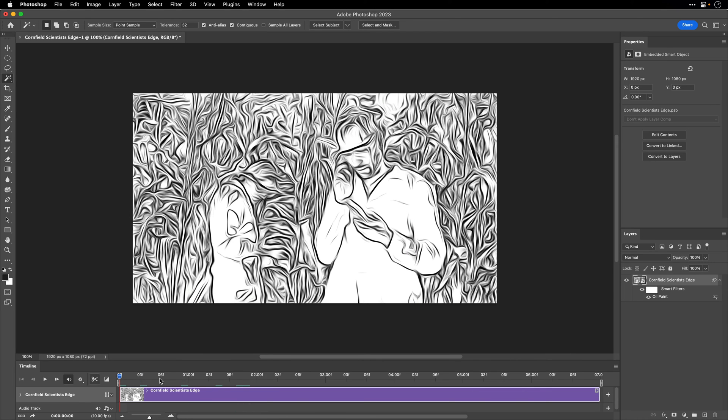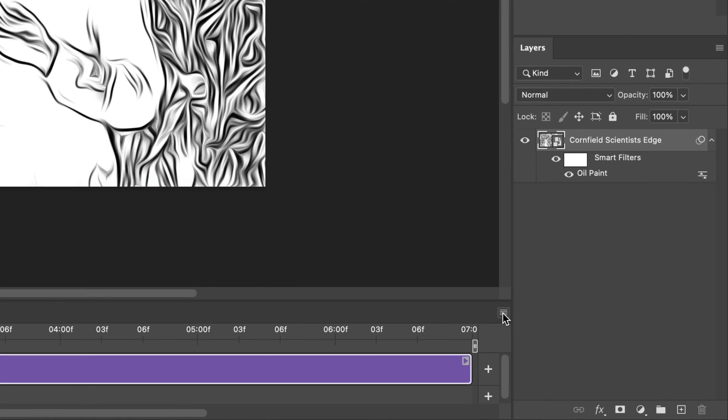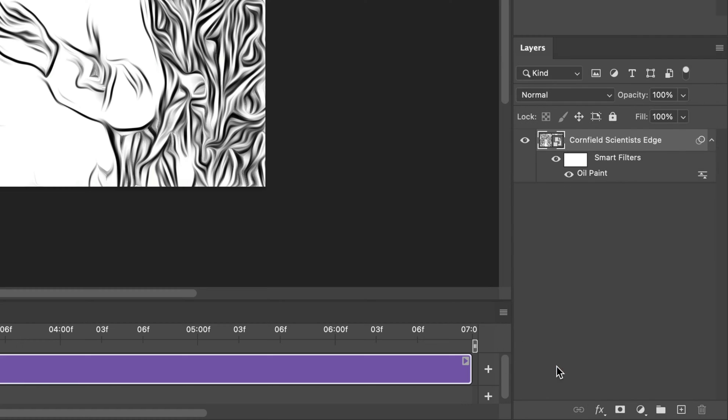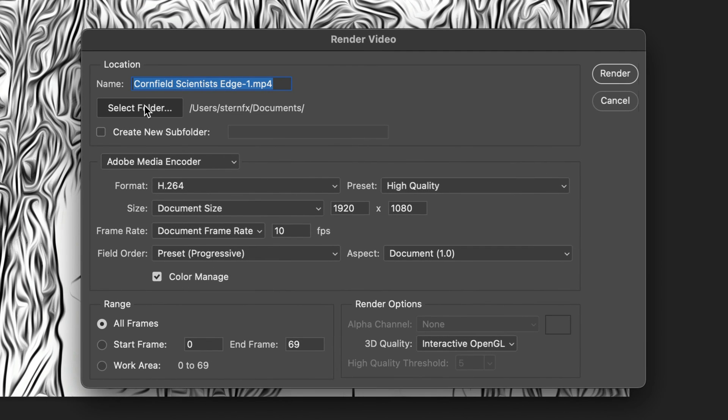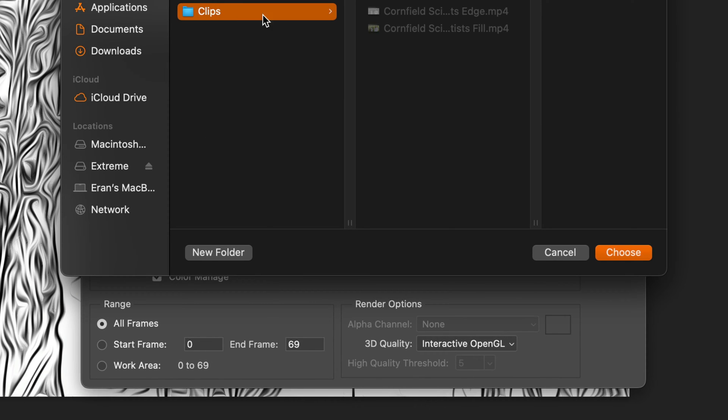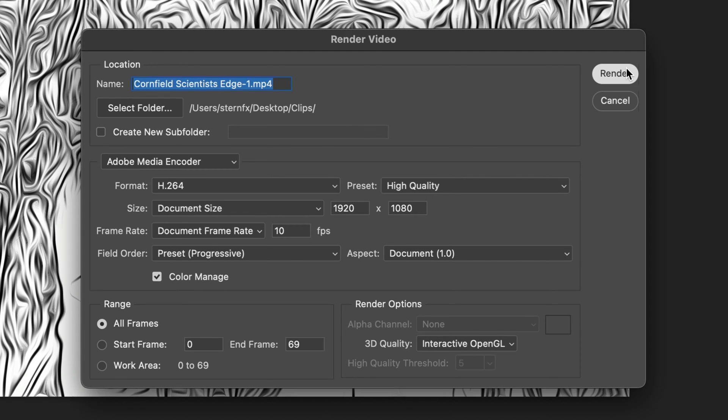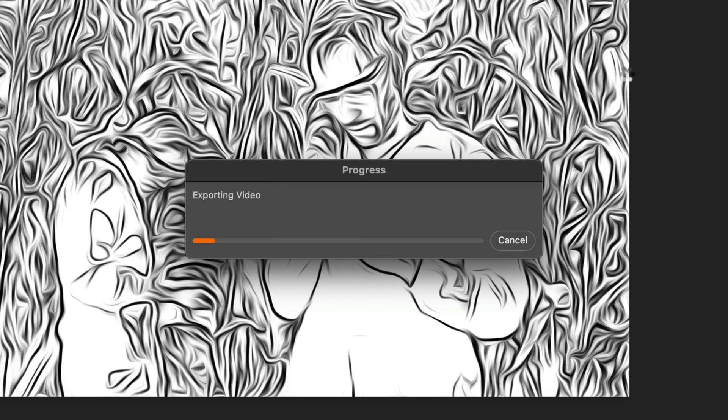Now I'll export it as a video so I can use it later inside After Effects. So I'll go to the Timeline menu options and then I'll select Render Video. I'll select the same folder, so here it is inside those Clips. Photoshop will add a dash one suffix, which is totally fine. I'm not going to use anything over here. I'm just going to click Render and let Photoshop process this file.